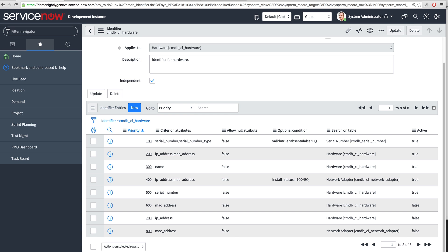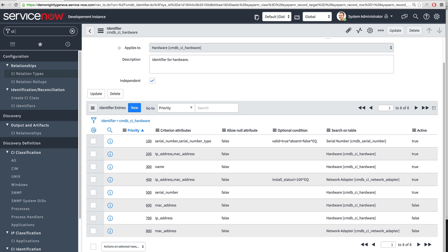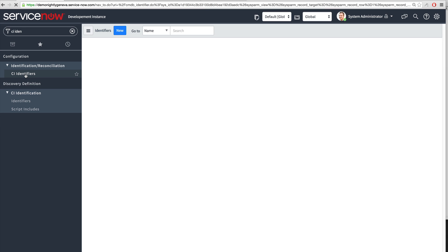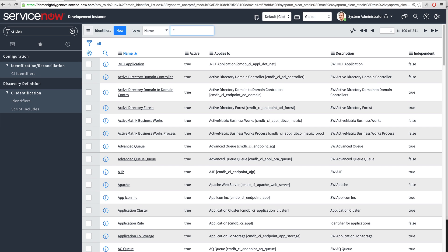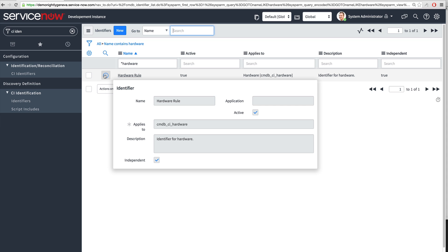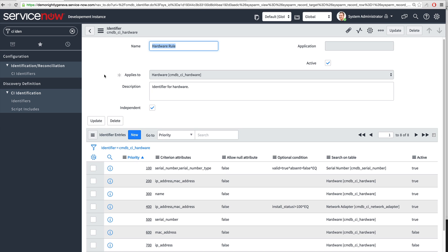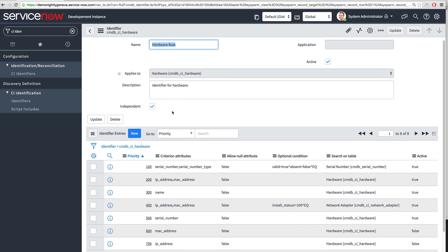Let's start with the demo. Type in 'CI identifiers' and go to the hardware rule. This is the hardware identification rule that is out-of-box, and for demo purposes we have modified it slightly. This specific rule is applied to hardware CIs, and you can see an independent flag indicating that this is an independent identification rule.